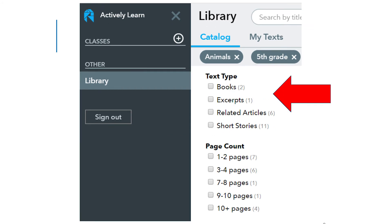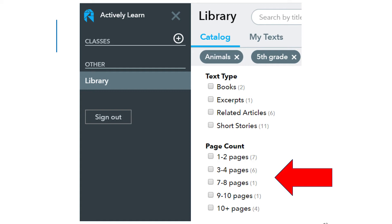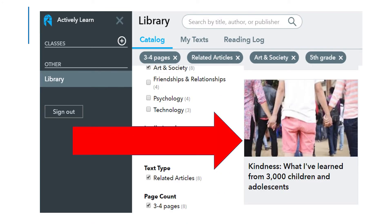The numbers in gray after each lexile level note the number of passages at each of the lexile levels available. The final two selections per grade level are text types and page count. There are a variety of longer and shorter passages for students to access, and students may also select a number of pages they would like to read. Now that your student has made their selections for grade level, desired topics, lexile levels, text types, and page count, select a passage from the choices provided.